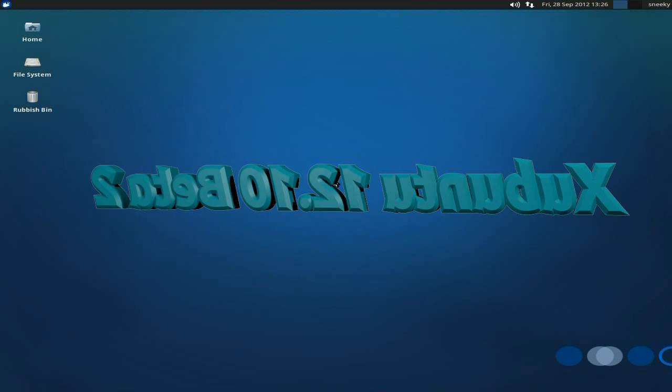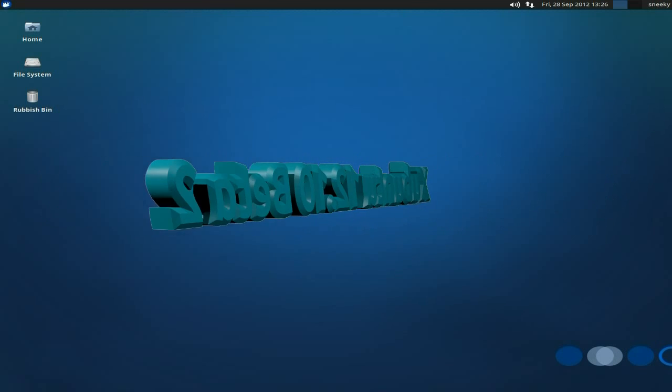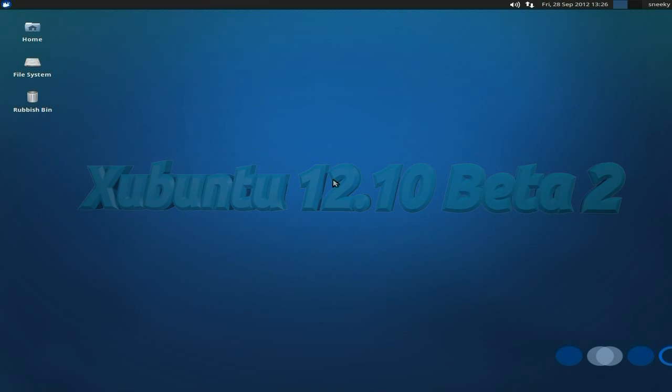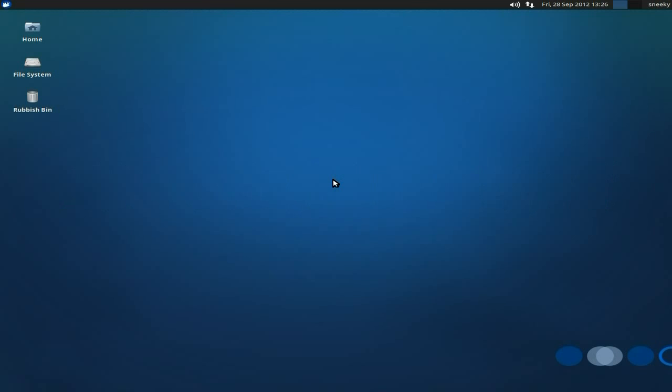Today we have Xubuntu 12.10 Beta 2. This is very different. Things have changed, things have moved on. I'm looking forward to the full release of this one. I'm going to quickly go through some of it with you so you can have a butcher.